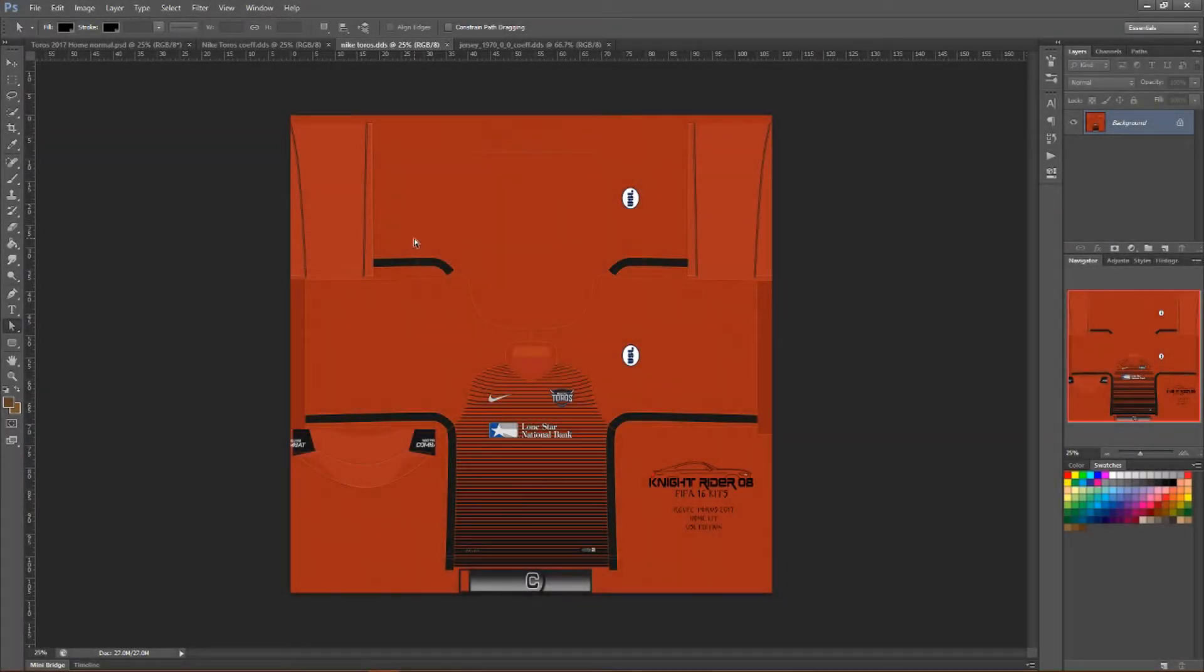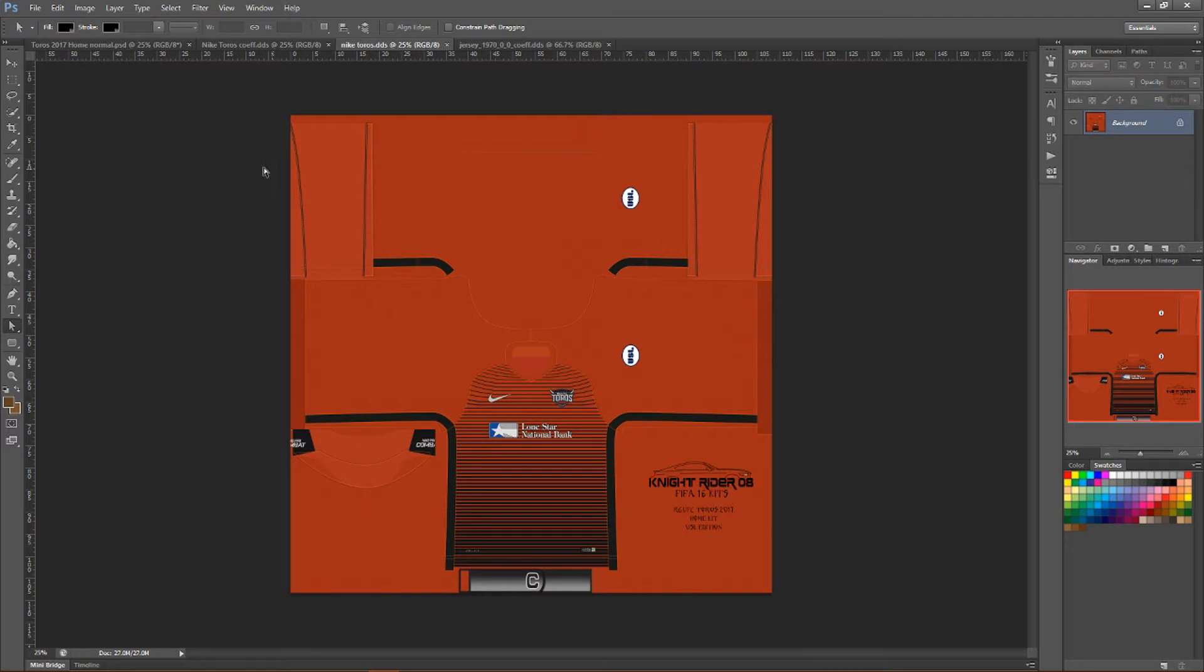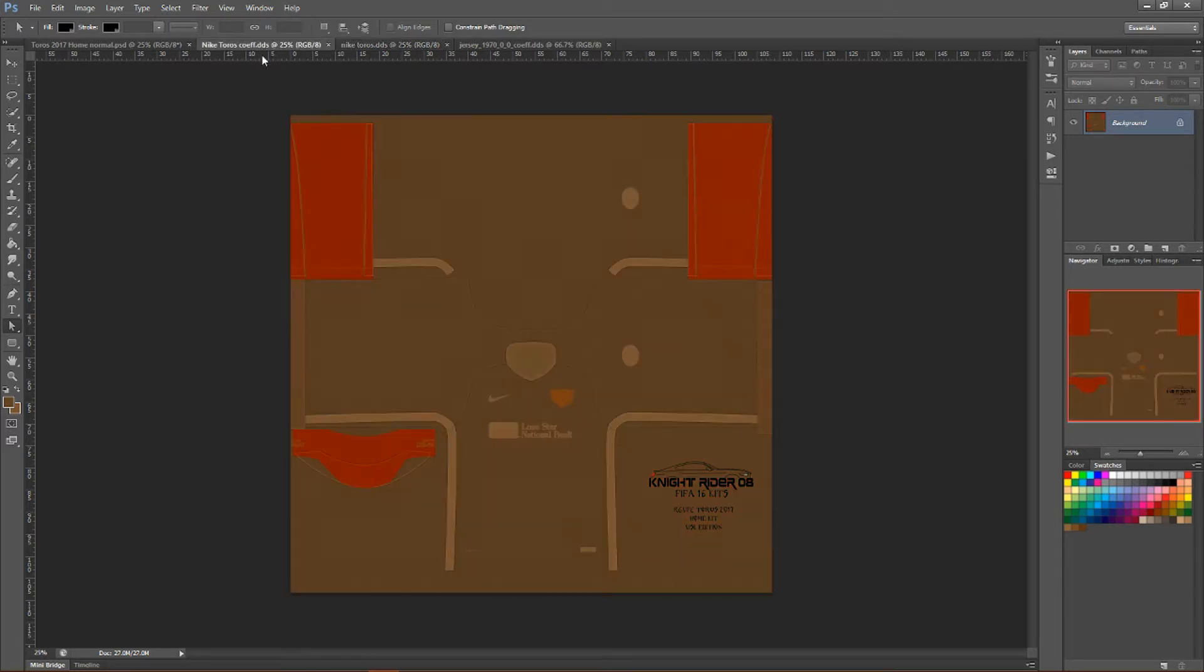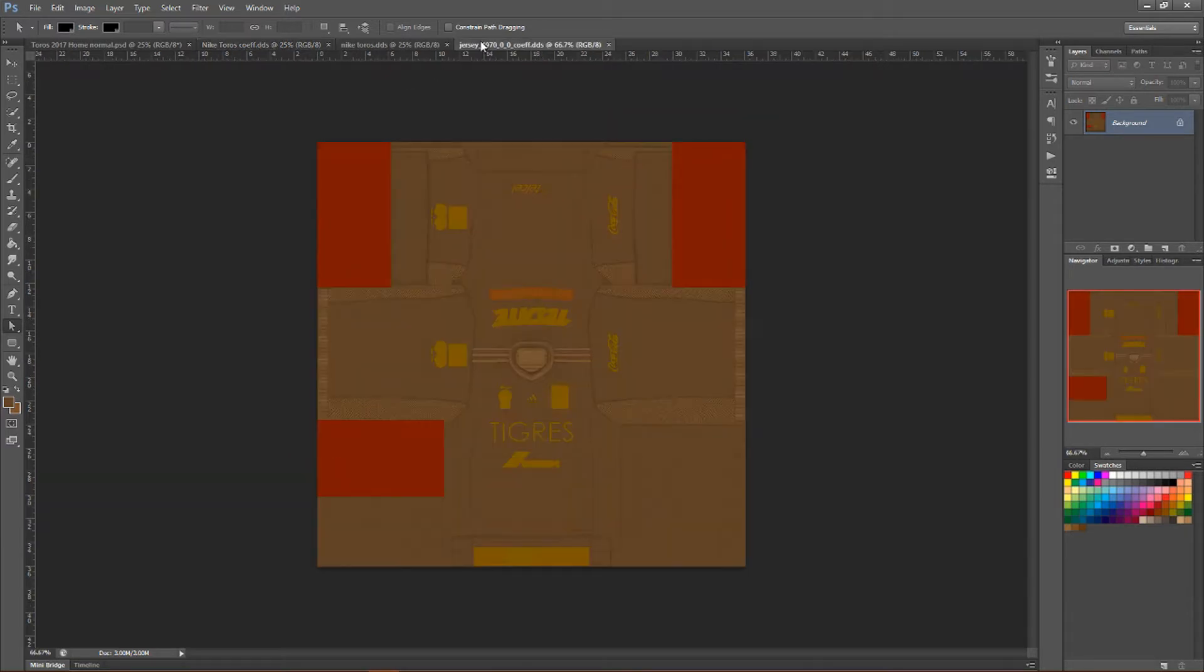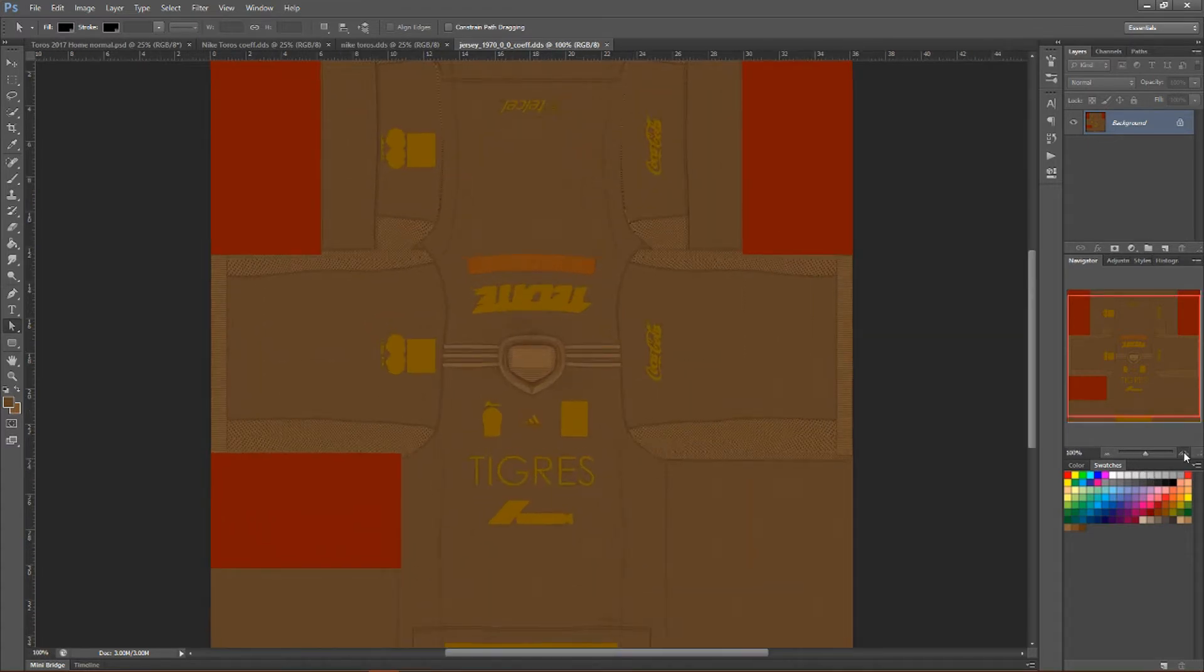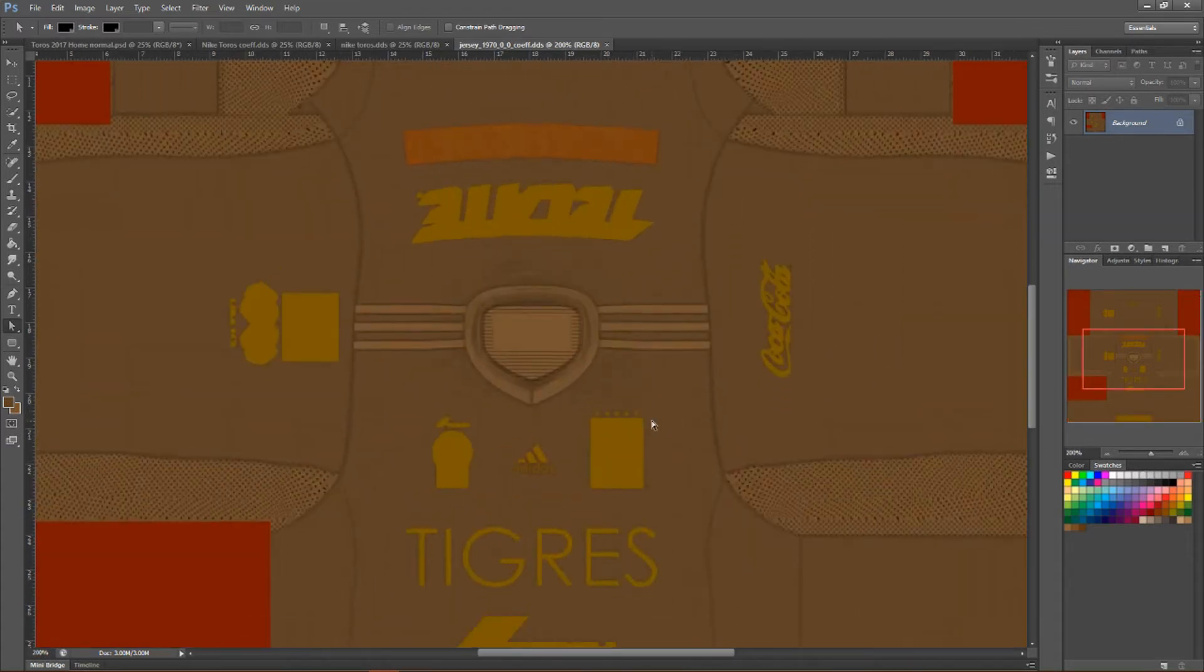Now you need to give two more files that have been added to FIFA 18 Frostbite. So let's start first with the coef file. This is the original Tigris file. As you can see, let me go ahead and zoom in a little.